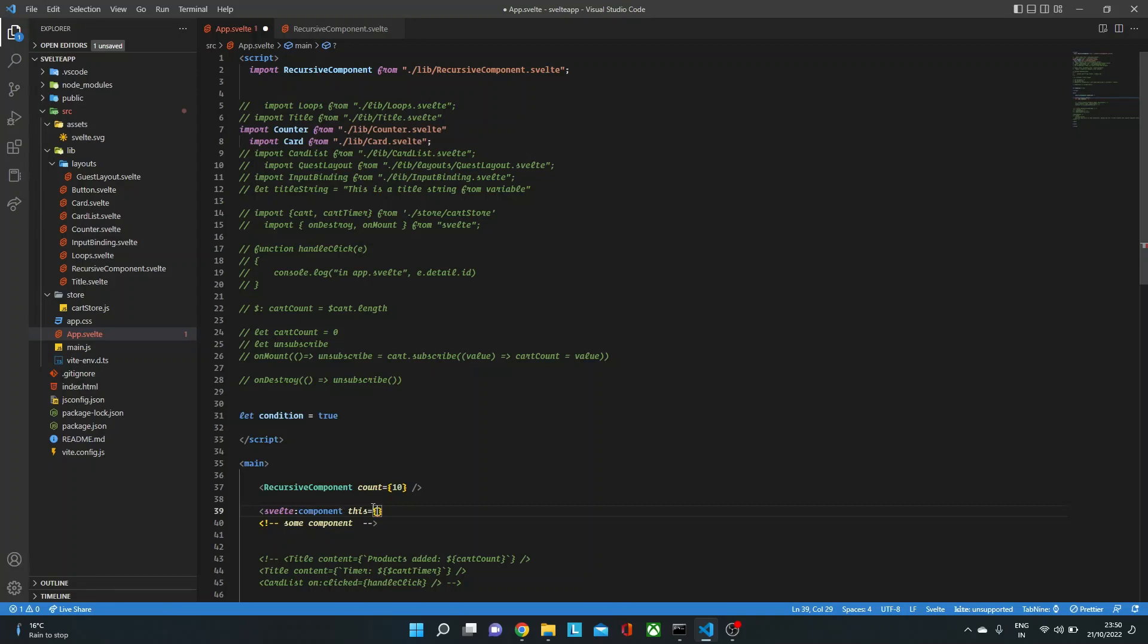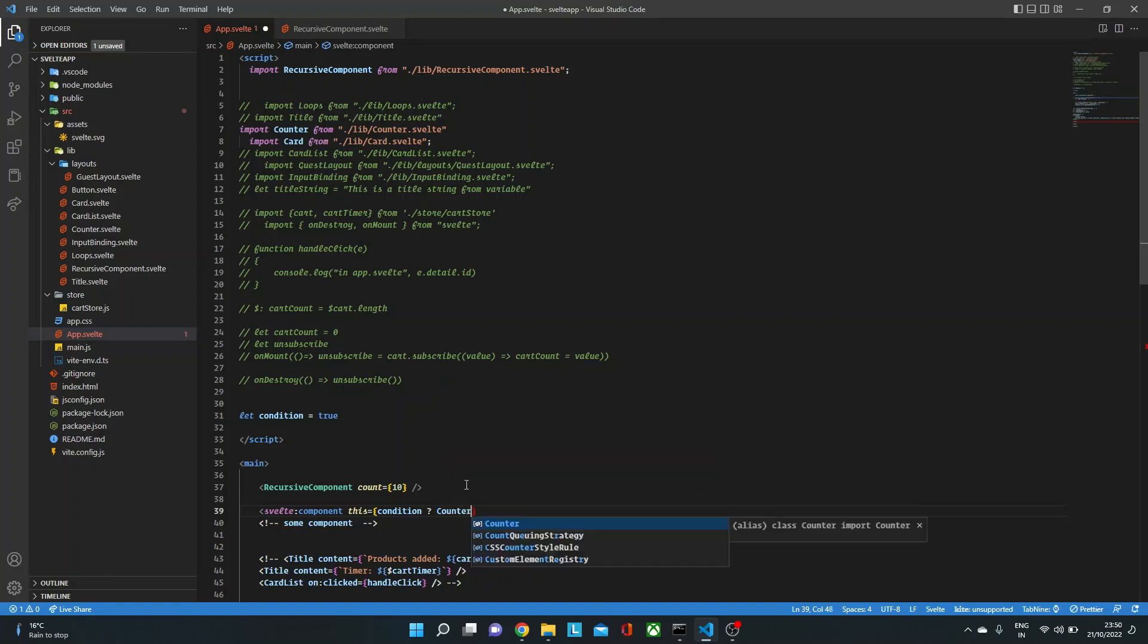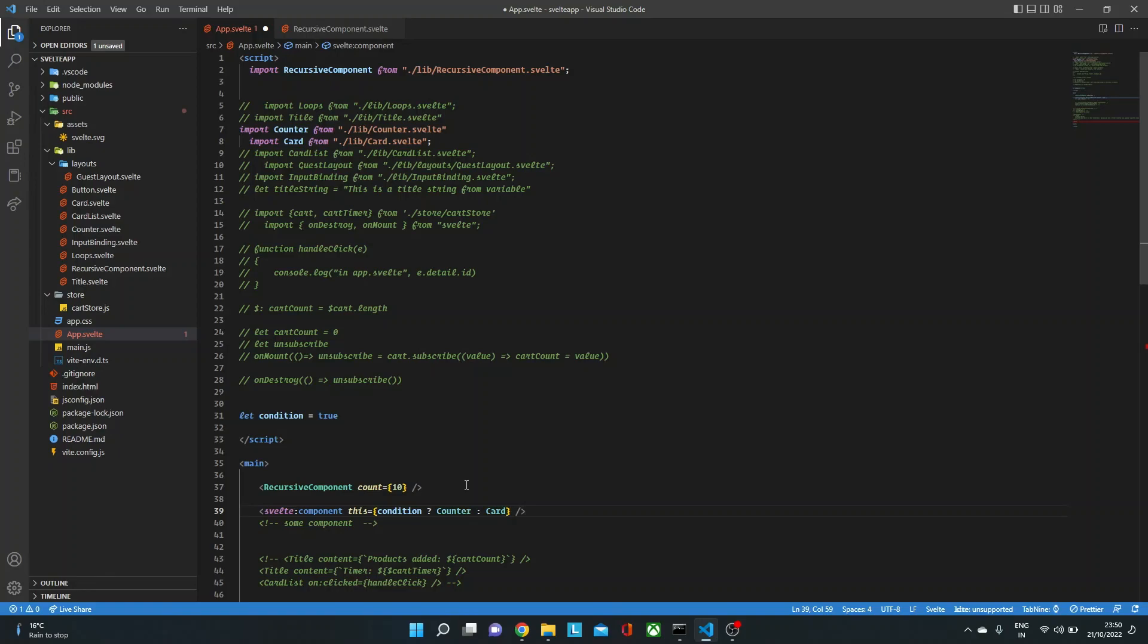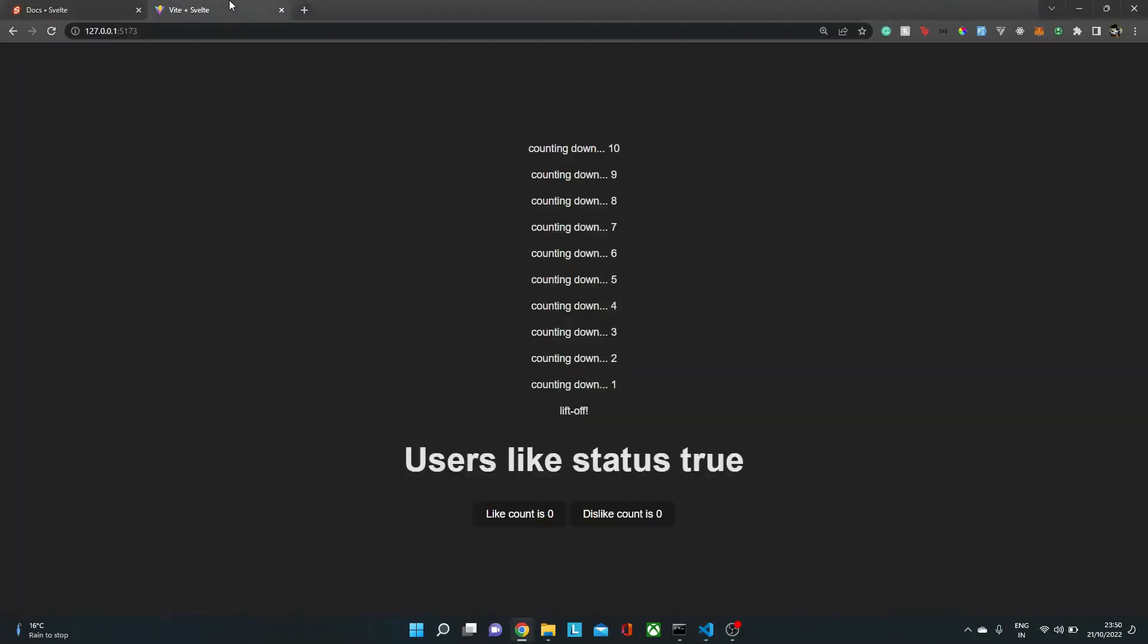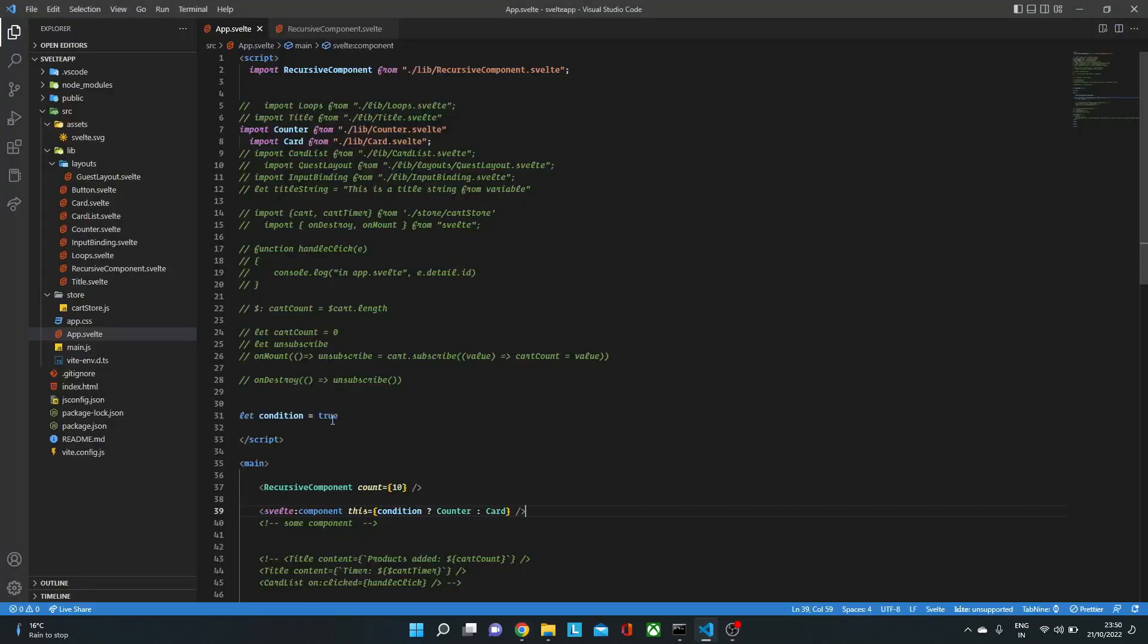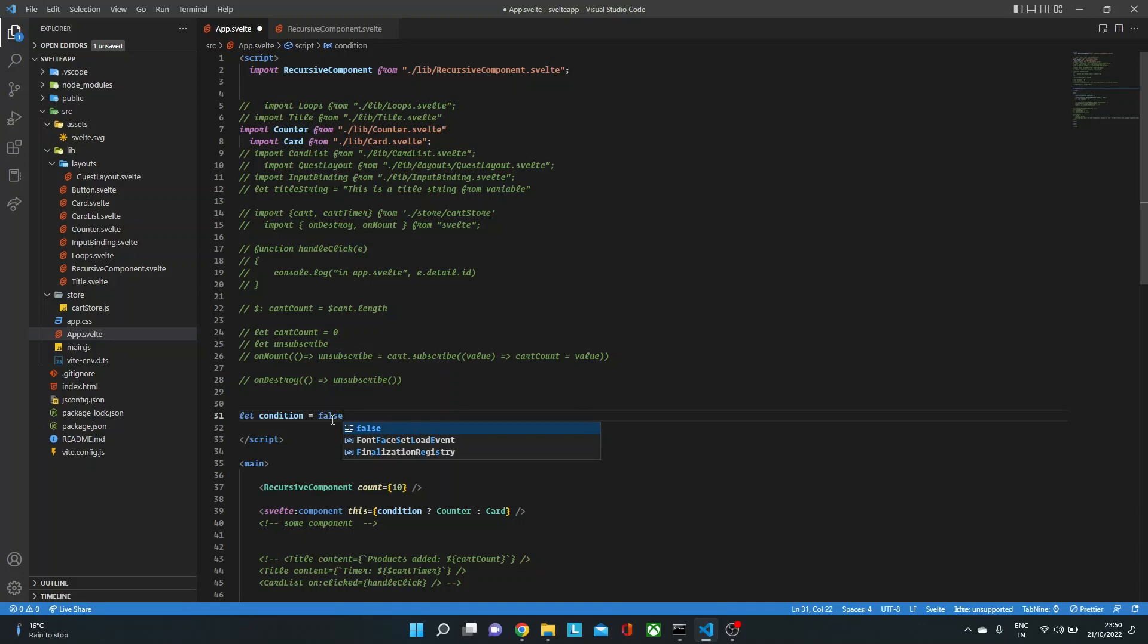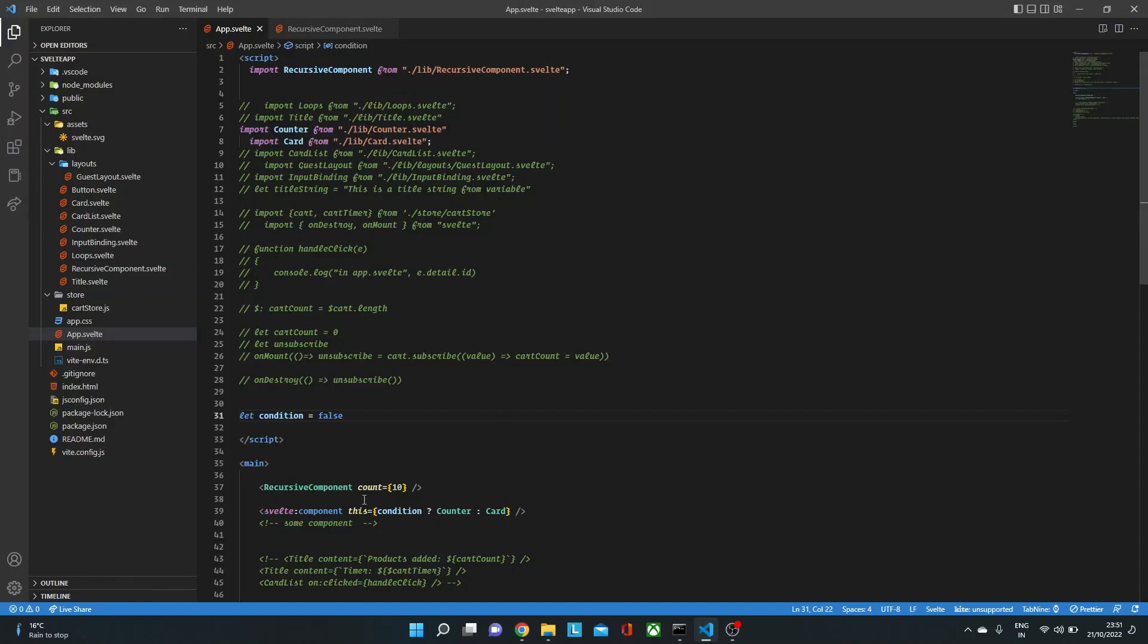Now here, let's say we want to render a counter component if the condition is true, but we want to render the card component if the condition is false. So for that we could use svelte:component and here we just need to pass the name of that component. So here we just need to say if condition, if it's true, then we render counter else we render card. Now if we go back over here and check it out, you will see we are getting the counter component. Now if we make that condition false over here, now you will see we will get the card component. There we go. So this is how you could have the component dynamically rendered with svelte:component.